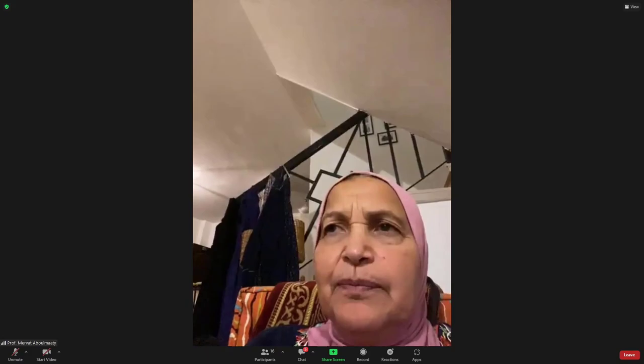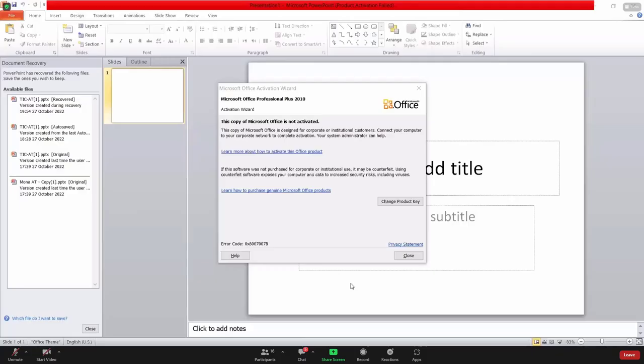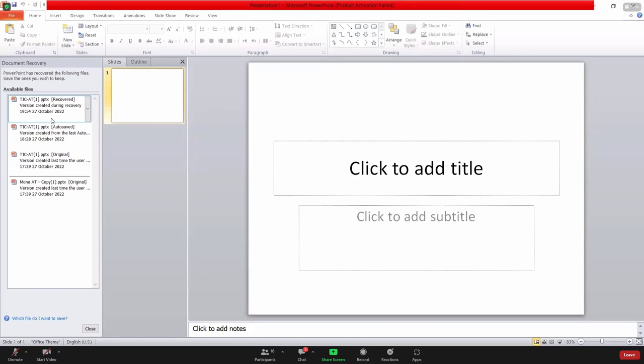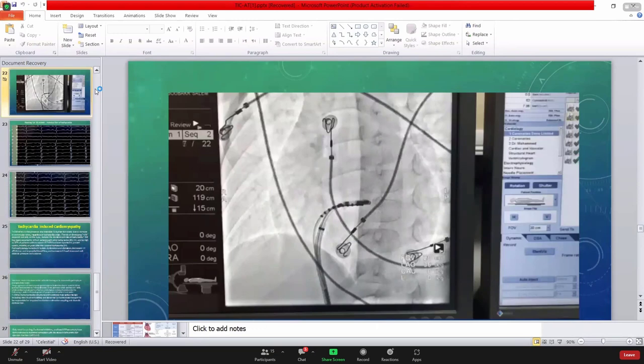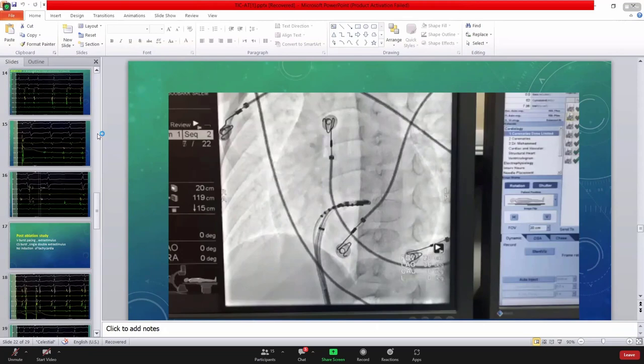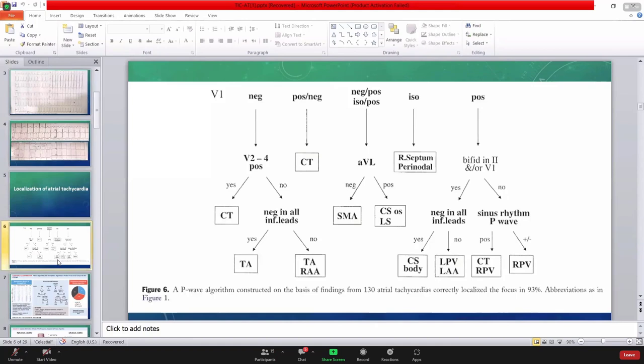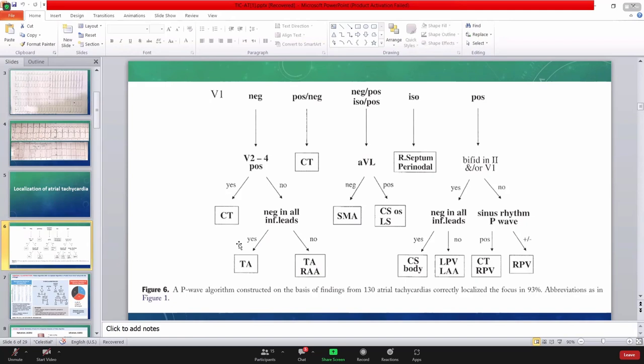The localization algorithm is simple. You have to think first - is it left side or right side? Left atrium or right atrium by the P wave in V1. If V1 is negative, this is right atrium. If V1 is positive, this is left atrium. If it is positive-negative or negative-positive, this is CS because the CS ostium is in the right side and the body is the left side. If it is flat or isoelectric, then you are looking at the septum. Then you look at the inferior leads. If they're all negative, 2, 3, AVF, so this is from below, like CS ostium or inferior pulmonary veins. If they are all positive, so maybe crista terminalis or superior pulmonary veins. It's simple.